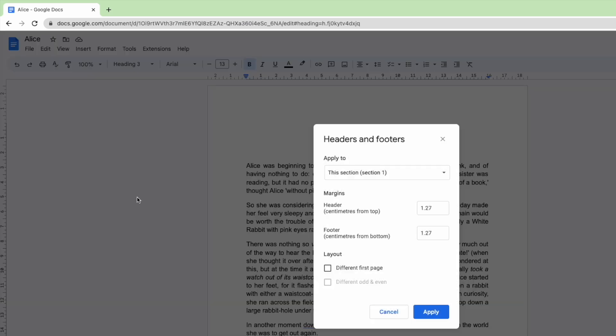A box then appears that asks you to define how you want the header to be applied. The first section asks you to confirm the size of the header and the footer in this case.